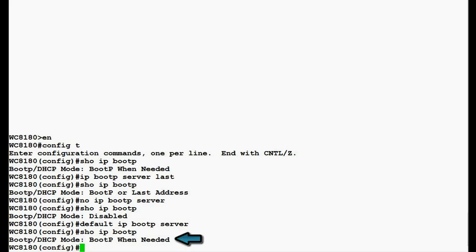Here, we see that BOOTP/DHCP mode is BOOTP when needed, which is the default BOOTP status of the controller.